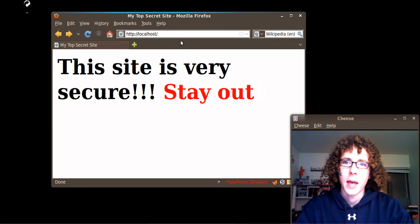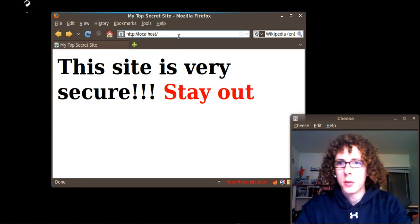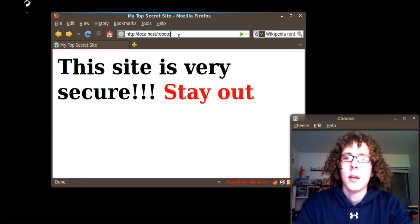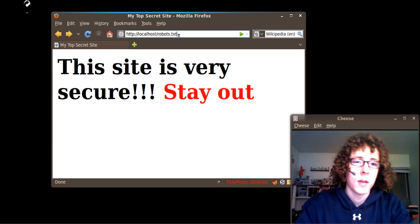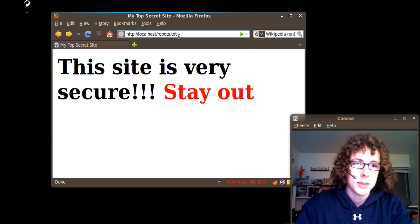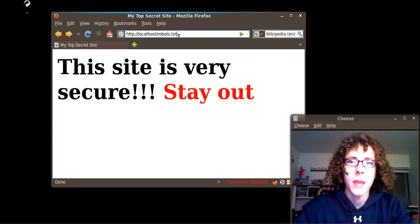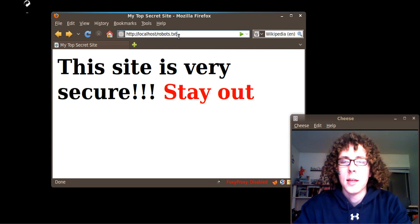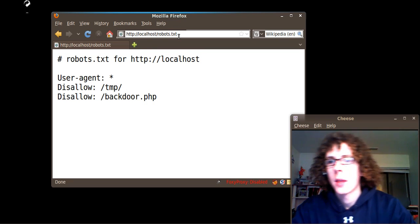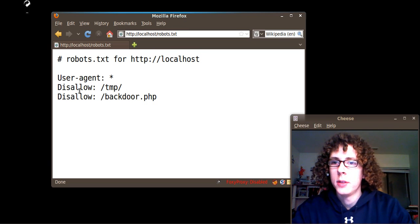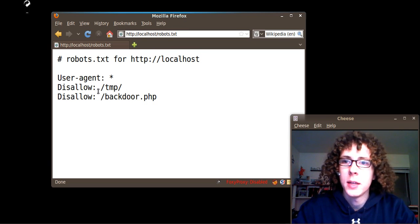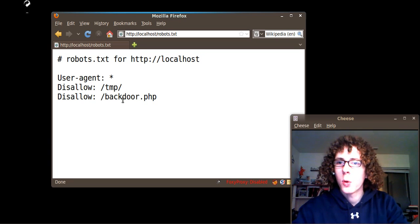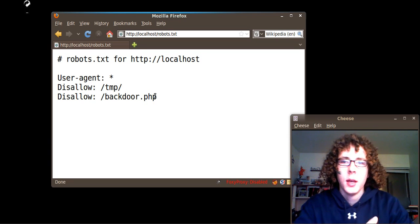Here I've added a very secure site on my localhost just as a demo. One of the things that you'll find on websites - it's actually kind of fun to go and look at familiar websites, Google or CNET or any of those websites - is to add the word robots.txt to the end of it. Oftentimes you'll get a file that will look something like this. It's going to say that we want to disallow any web spiders or search engines from finding anything in the temp folder or backdoor.php here.